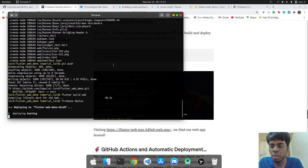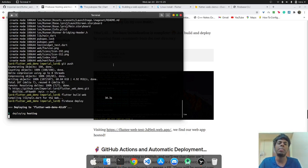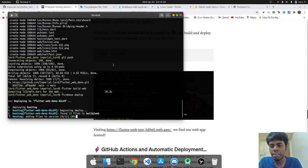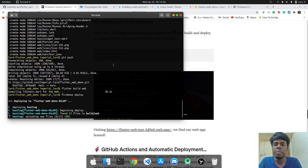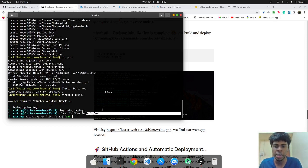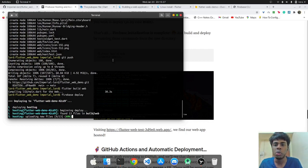And now we can see that it's getting deployed and it will take a couple of seconds. It will just add all the files in build.web.